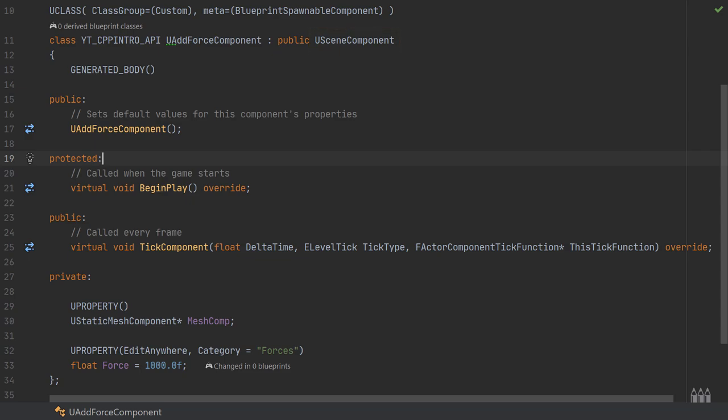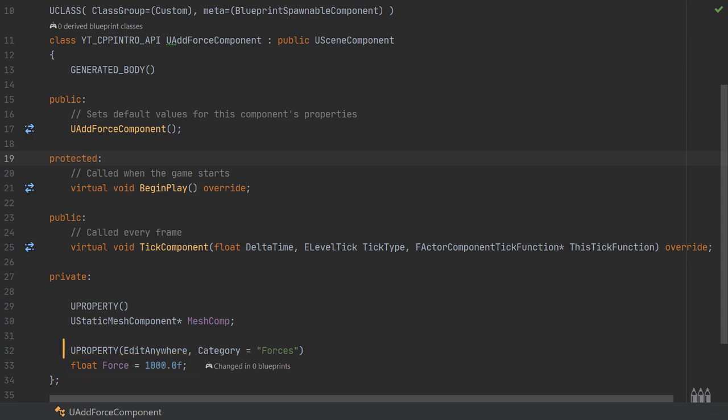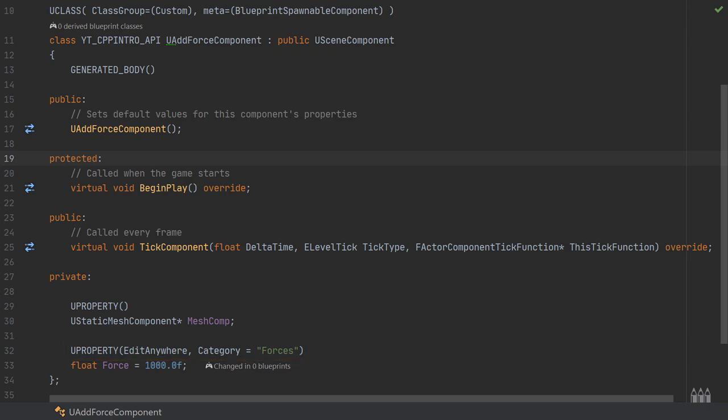I haven't really added very much into the header file. This class really doesn't take very much. I've simply added a UStaticMeshComponent called MeshComp which is going to be used as a member variable so we can share information. We'll store a value at the beginning of play and use it on event tick. I've given this a UPROPERTY so Unreal can handle garbage collection. Next, I have a float named force with a default of 1000. I've given this UPROPERTY, made it EditAnywhere, and provided a category named Forces.